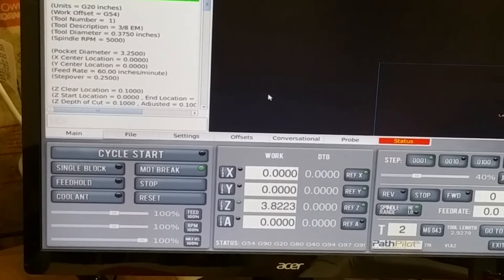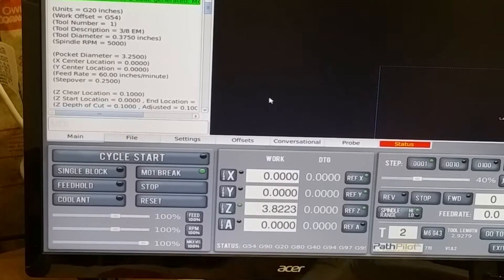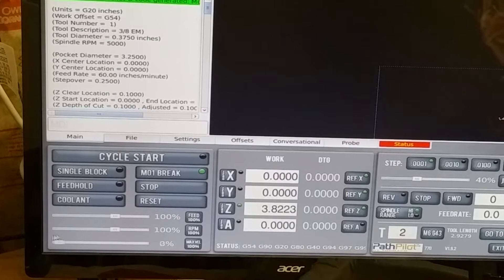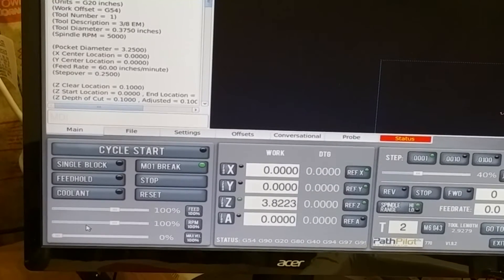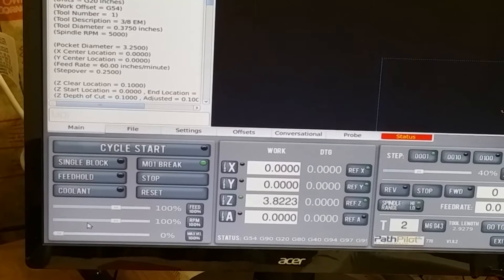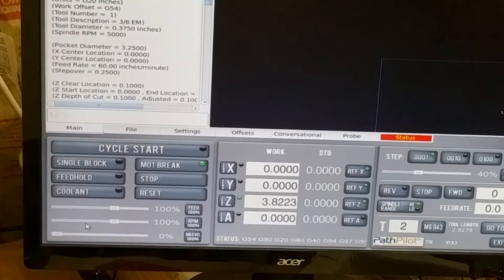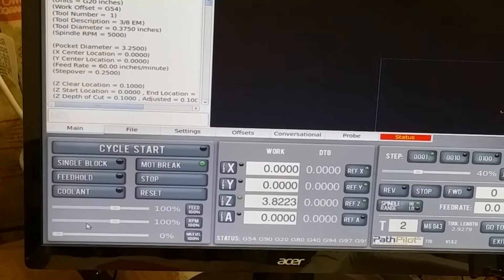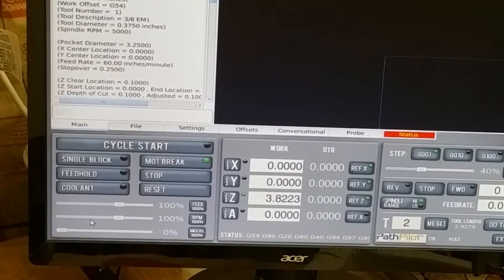The next step is to slide the max velocity slider all the way to zero. Basically the machine's not going to do anything — it's not going to move without that turned on. That's to prevent, in case I did something wrong, it doesn't just crash the end mill into the vise or something like that. You can slide it up slowly as you're sure that it's doing the right thing.